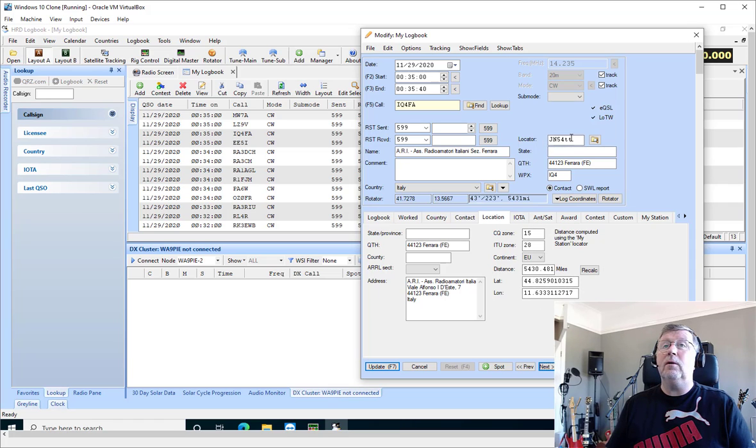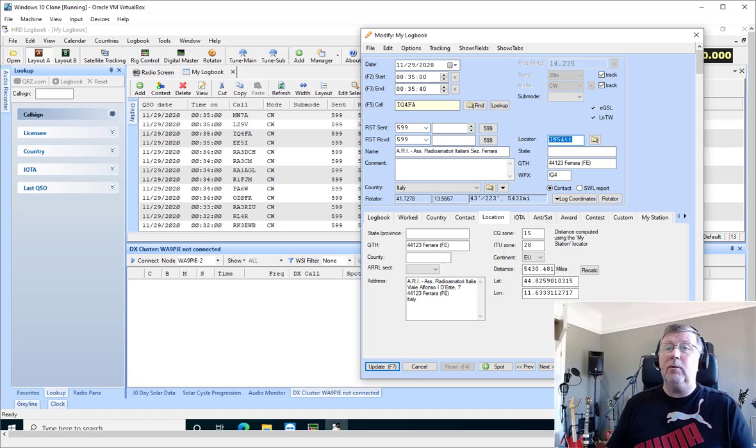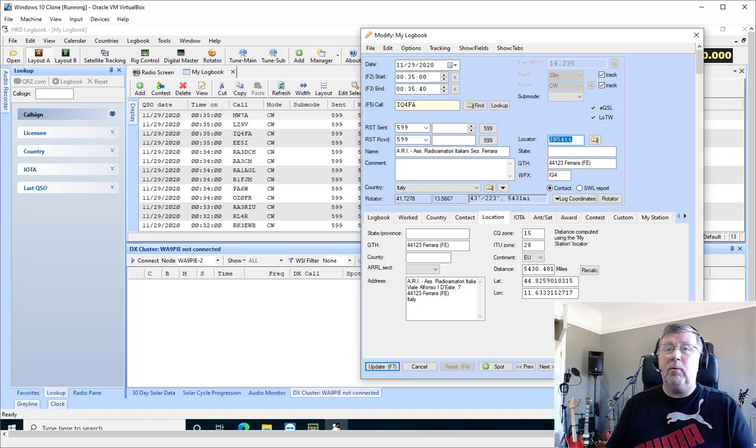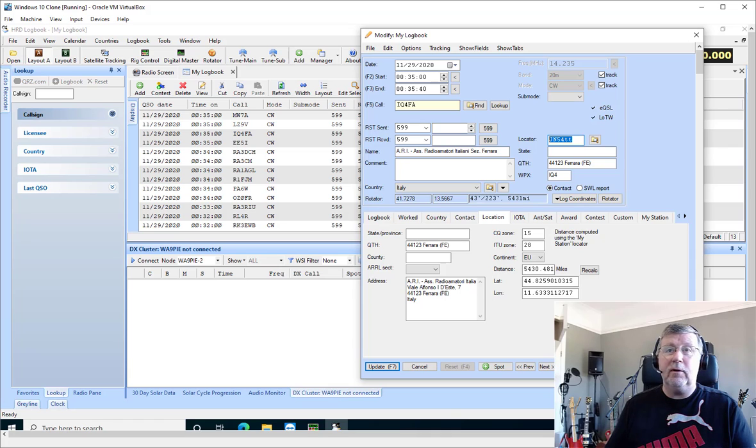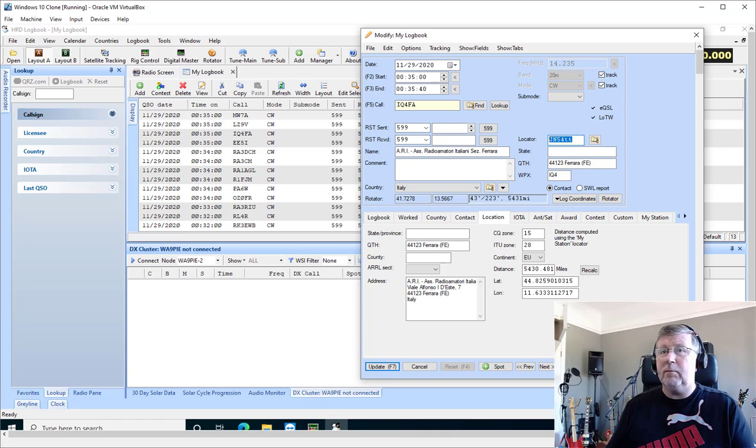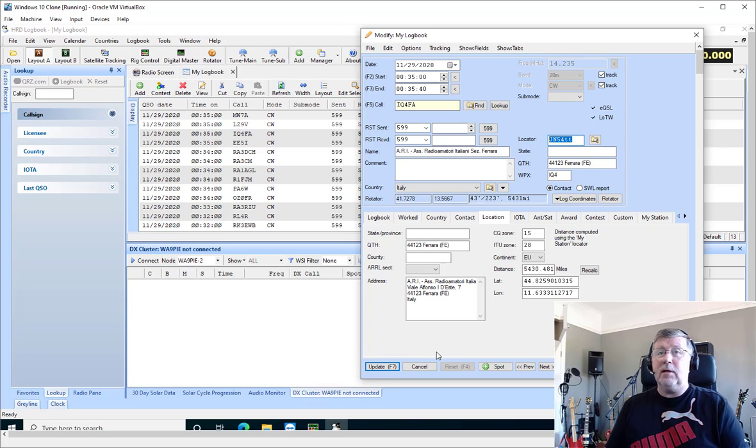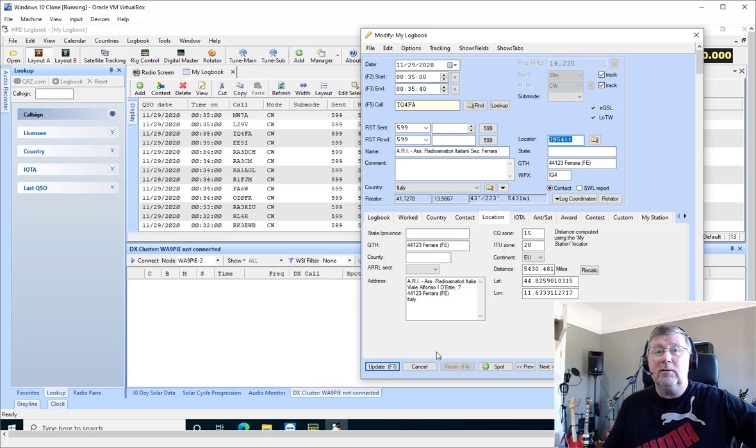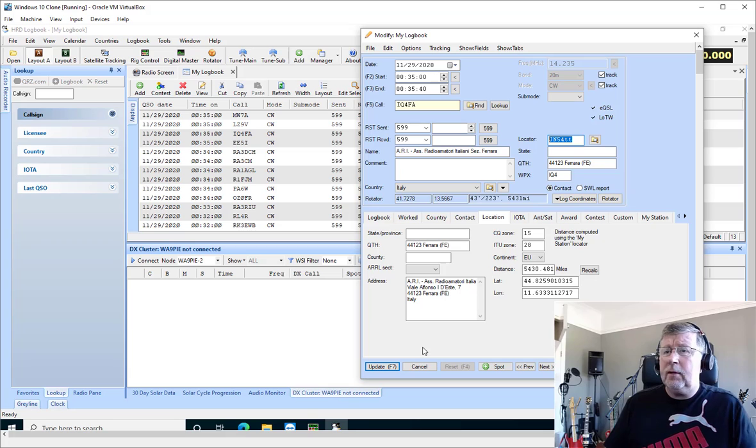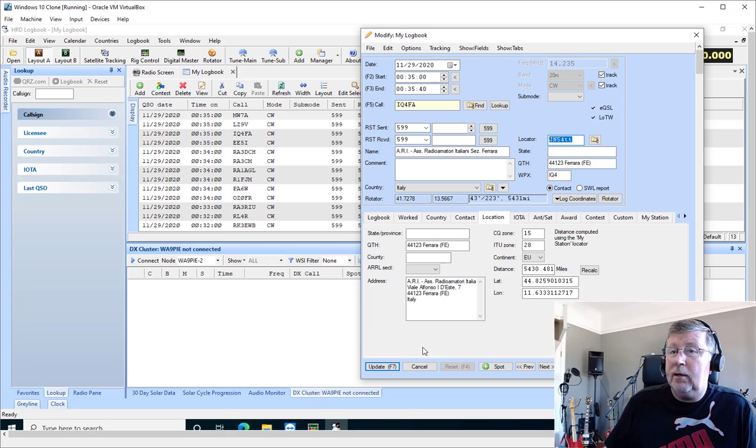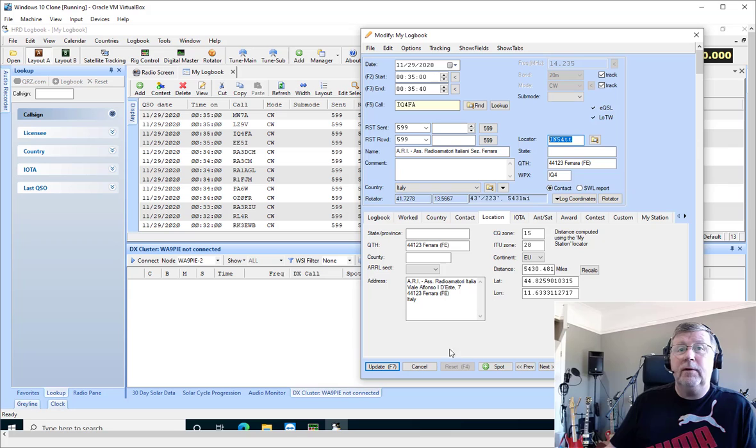Pretty powerful feature. A lot of people use it when they import logs from other programs. It's worth noting though that if you're using a contest program, most of them can broadcast their data and logbook can gather this up automatically, so you don't have to import it. Look in our manual under the QSO forwarding feature and you'll be able to figure out how to set that up.